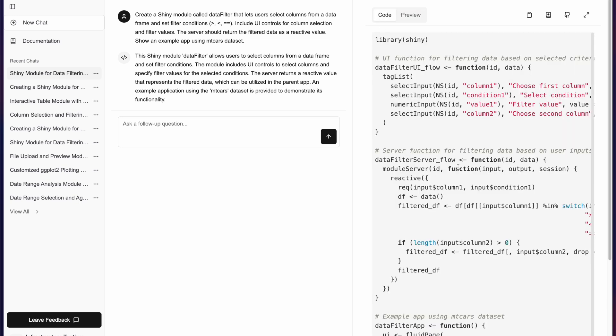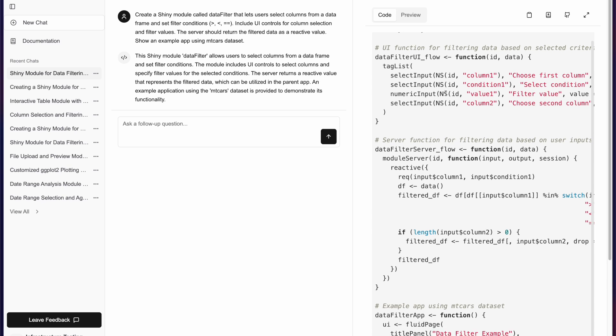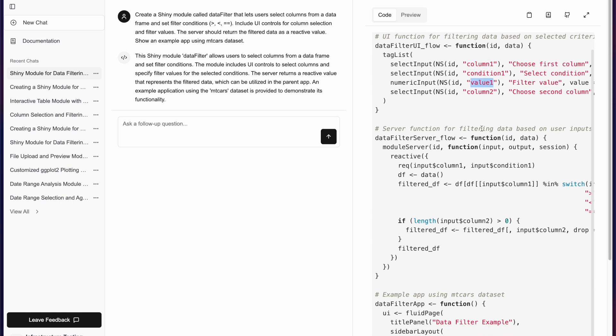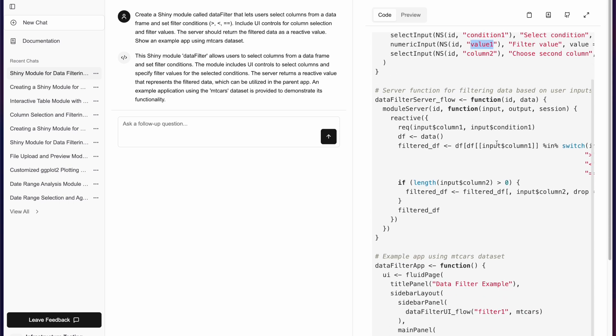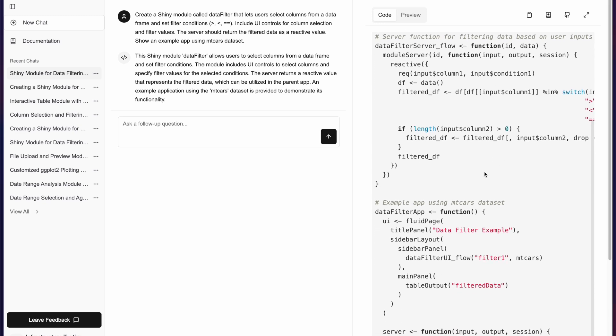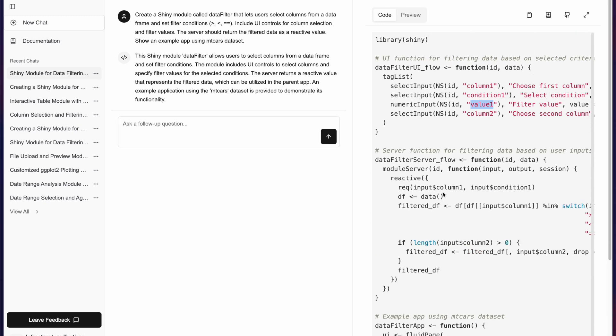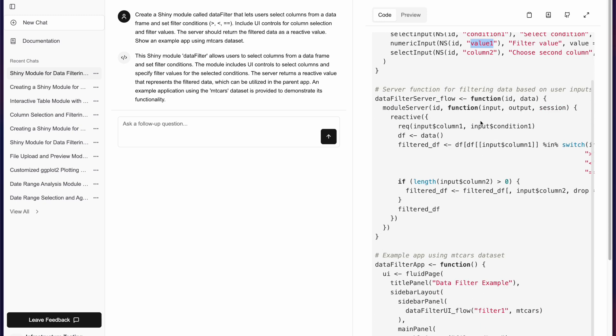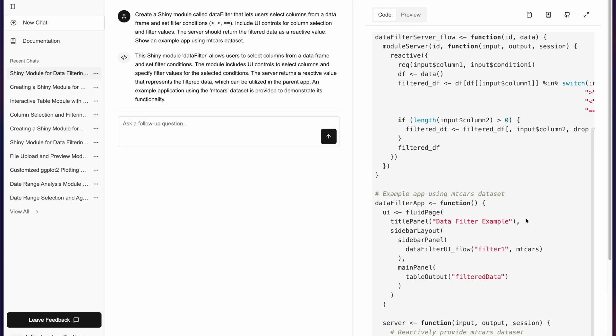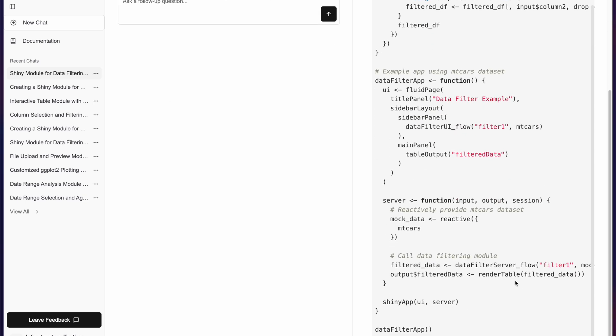Let us get back to the code. We see that the UI created for data filtering selects some column, and based on this column it applies this condition and filters by this value. It's data agnostic and we only use mtcars here.